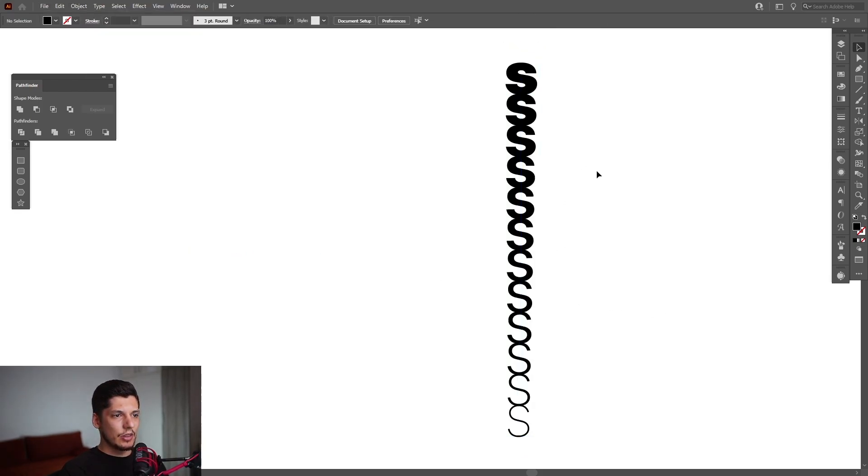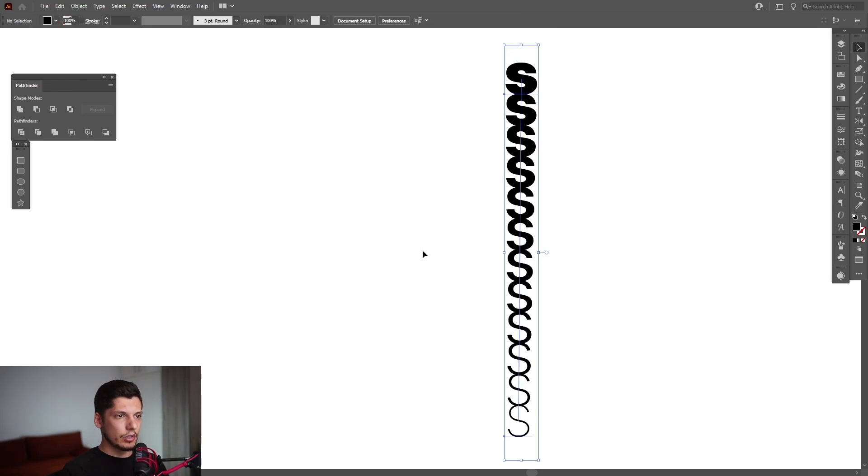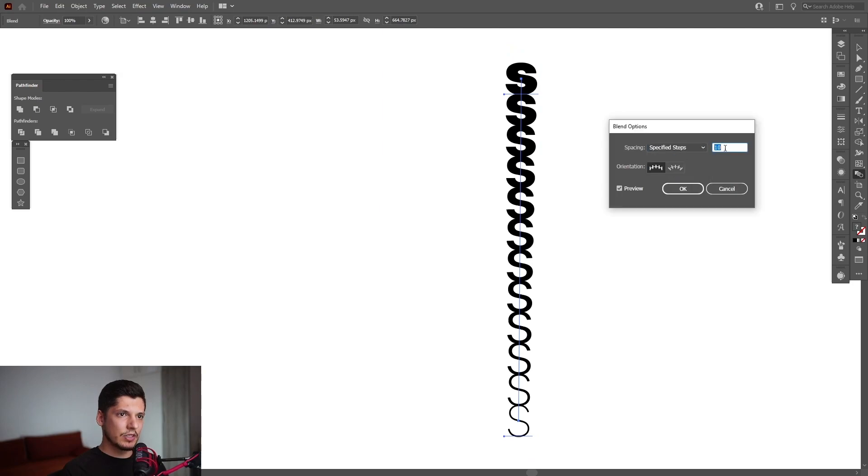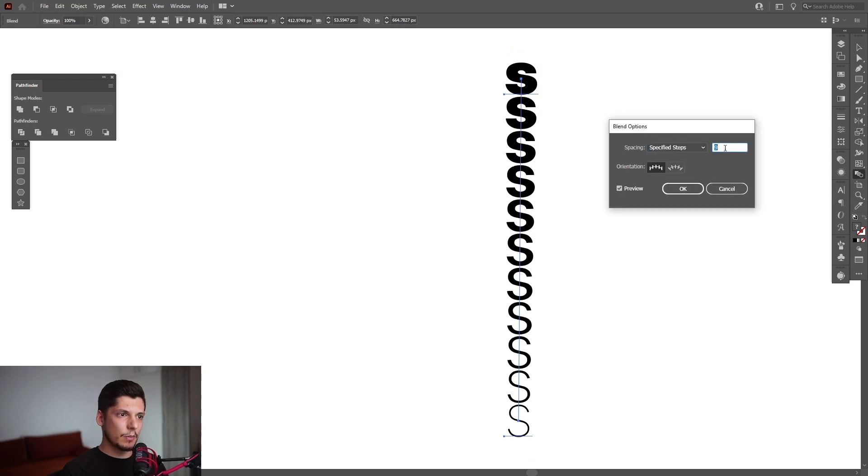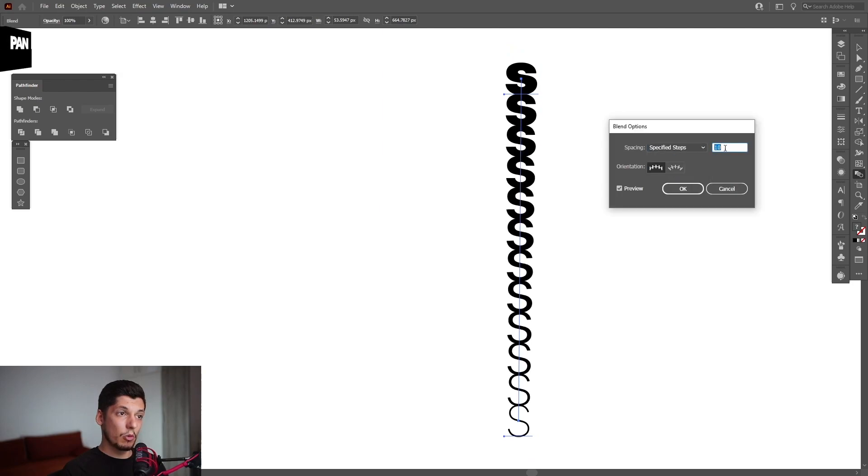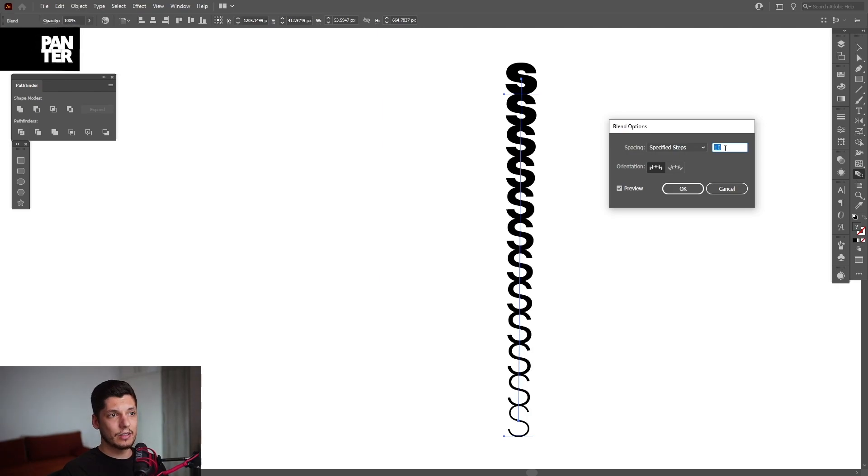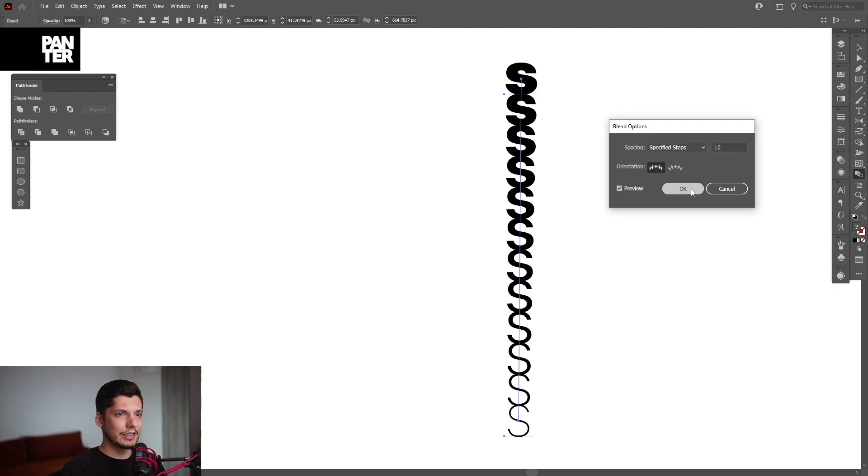As you can see, nothing has been distorted so far. I'm going to double-click on the blend tool here, select Specify Steps, and decrease the numbers so you get some space in between, or not. You can make it even more dense. It creates a really interesting pattern. I'm going to leave it like this.